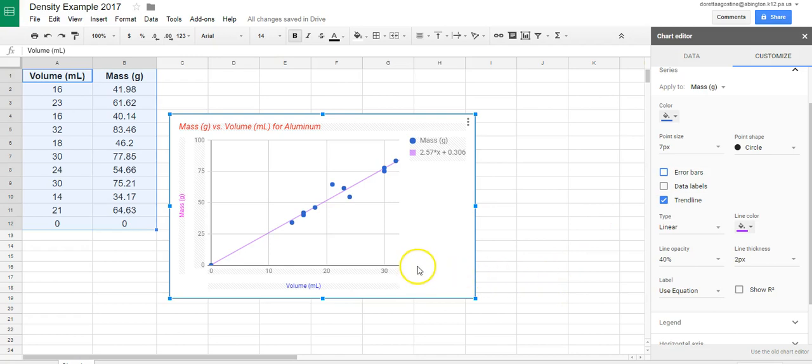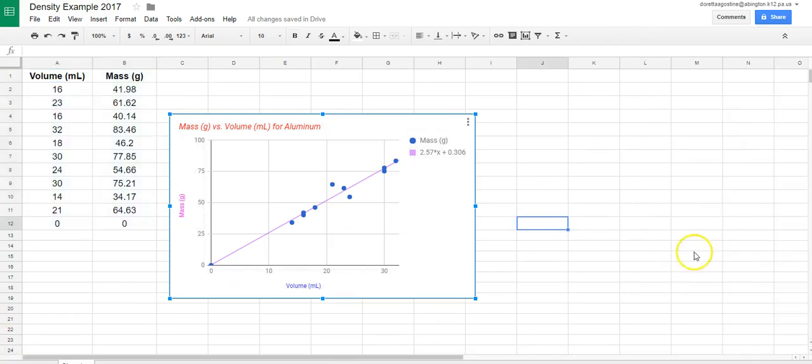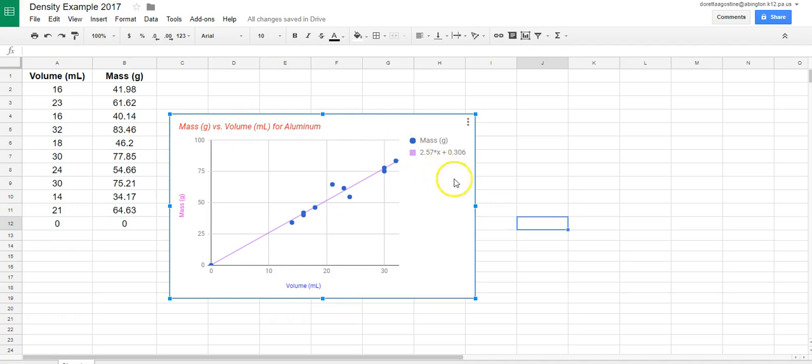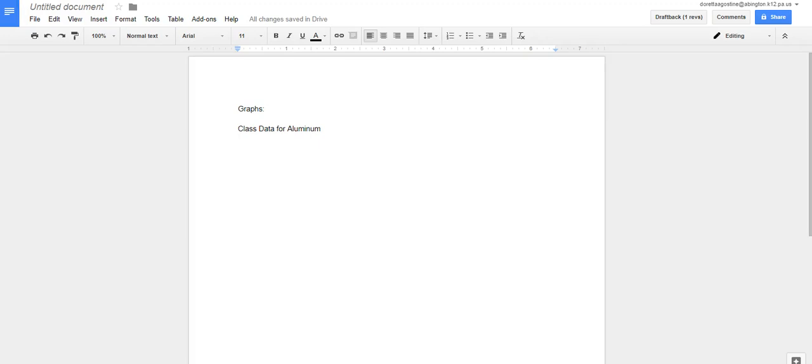Now, the next thing I wanted to show you is going to be how you go about inserting this into your document, which would be your lab report. So now that I'm happy with the way this graph looks, and it has a title, Mass vs. Volume for Aluminum, so I know which graph this is, I have my trend line, I have my slope displayed, so now we're pretty much ready to go. So now the next step would be to go to my untitled document, which happens to be my lab report, and let's just say that this part of the lab report is where I have my graphs, and I have my class data for Aluminum, which is what I'm going to insert.